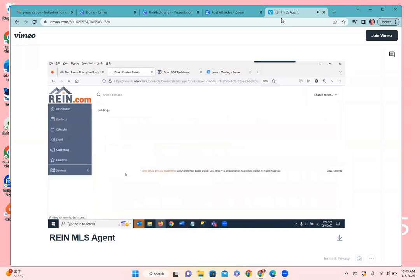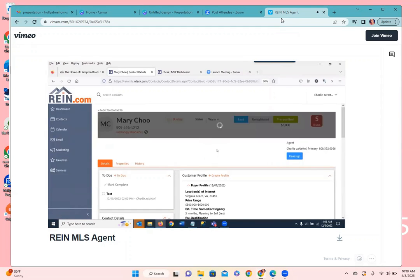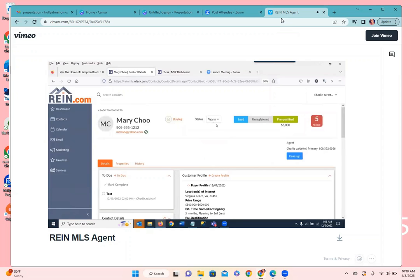Let's get into the details of Mary. At the top we have their name, phone number, and email address for quick reference. We have a status which can be set manually to hot, warm, or closed depending on the person's status. We can see that they're a lead and pre-qualified. We also provide a contact score — depending on how active the person is on the website, such as saving properties or looking at listings, they'll get a higher score.